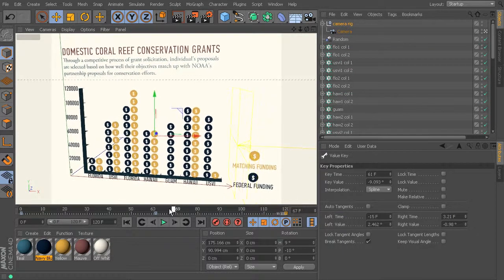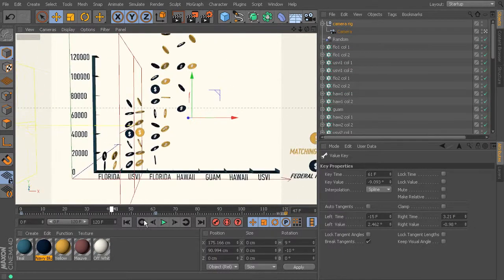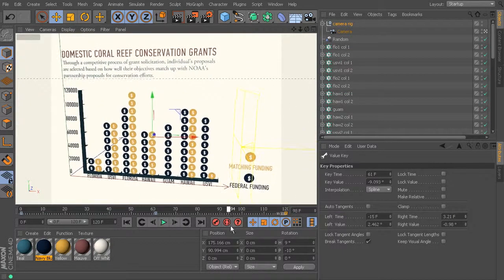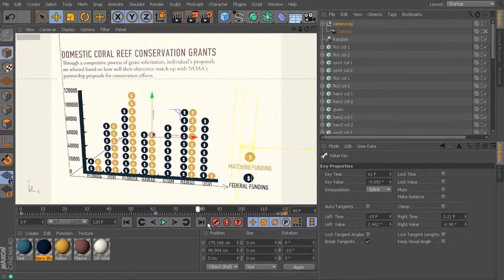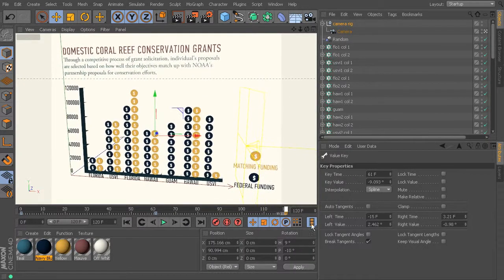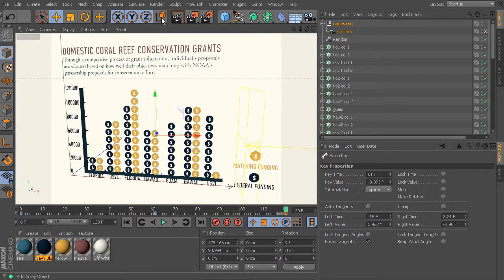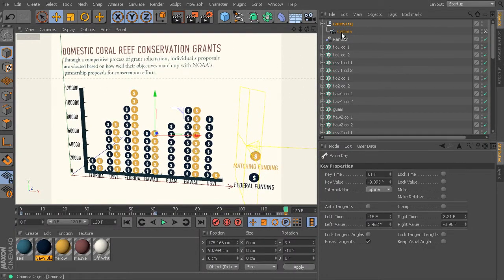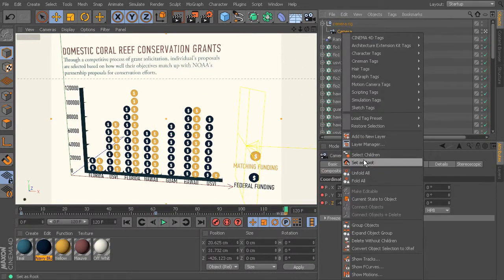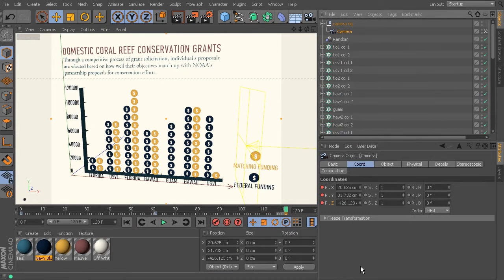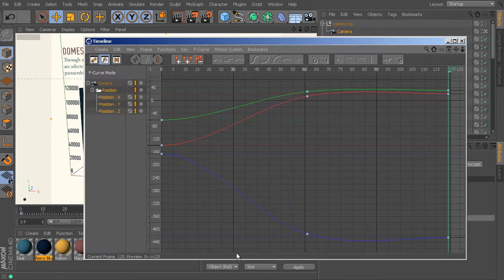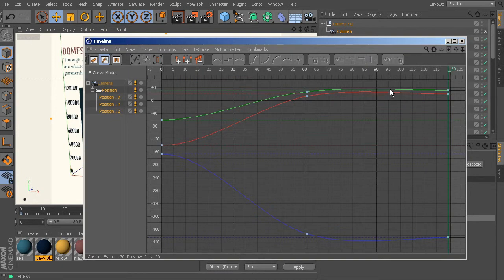So now, let's see. Okay, so we fixed any boomeranging we were getting with the rotation. Let's take a look at our camera's F-curves. And looks like we have a little bit here as well. So I'll just select that and shift that down.